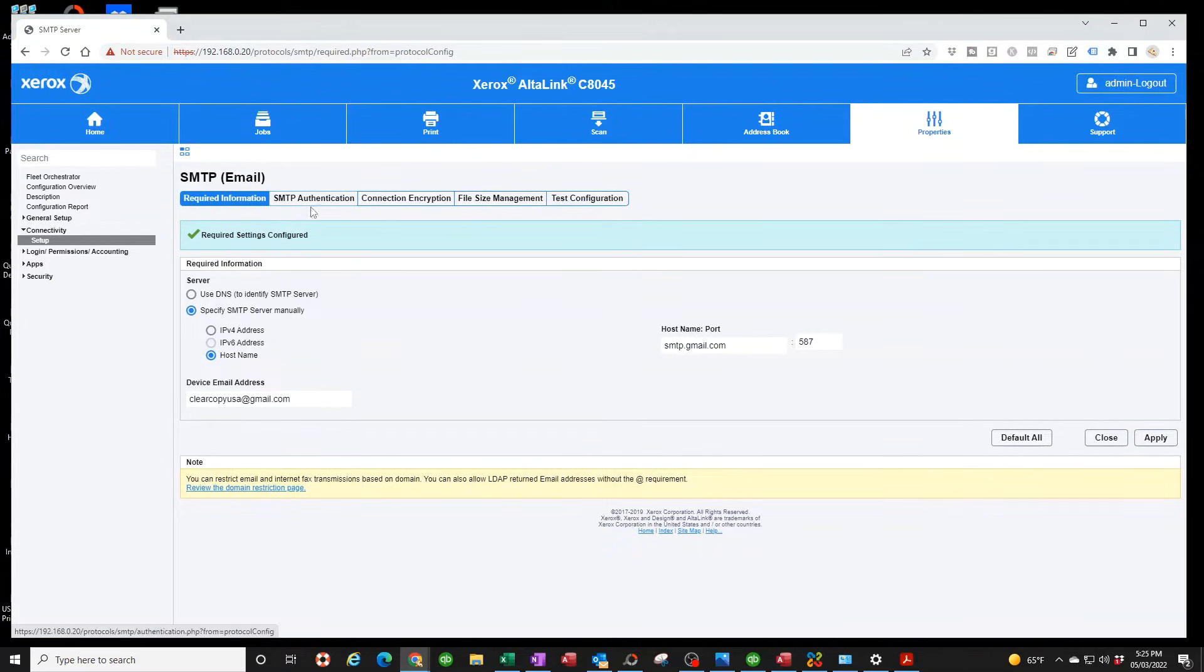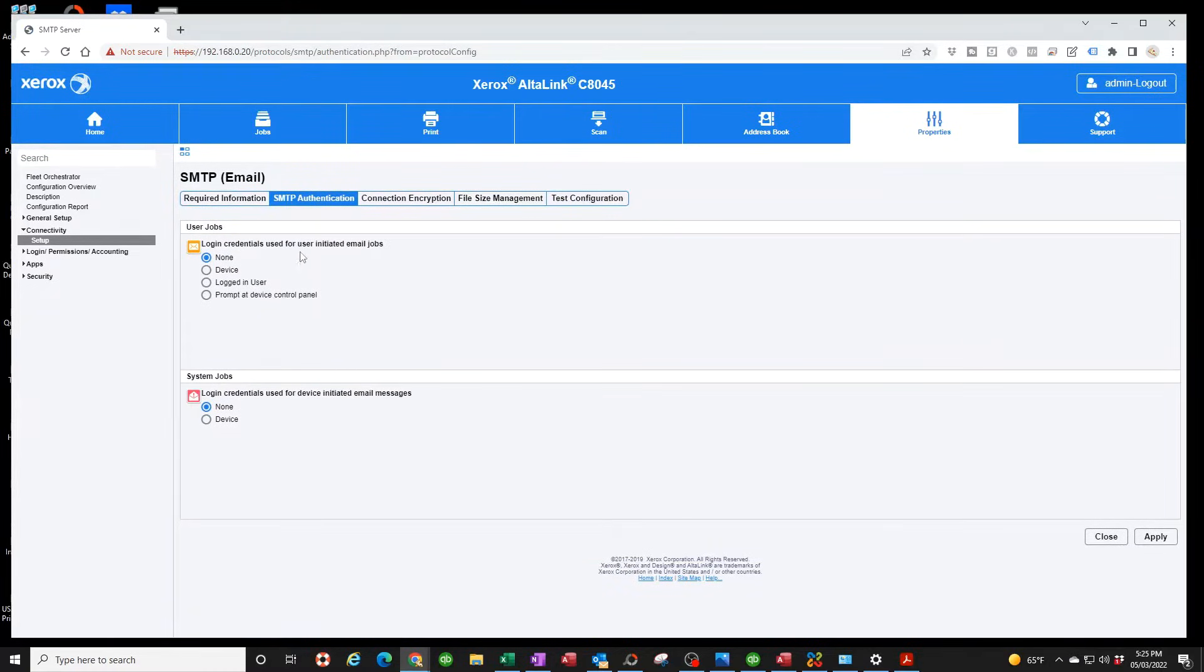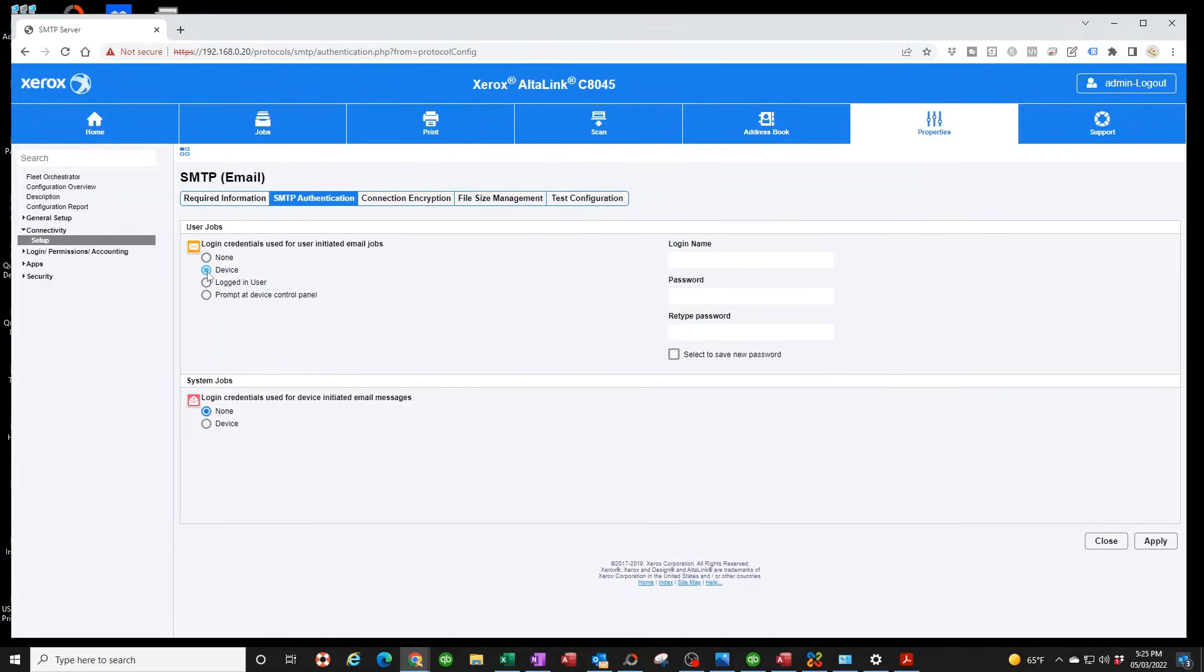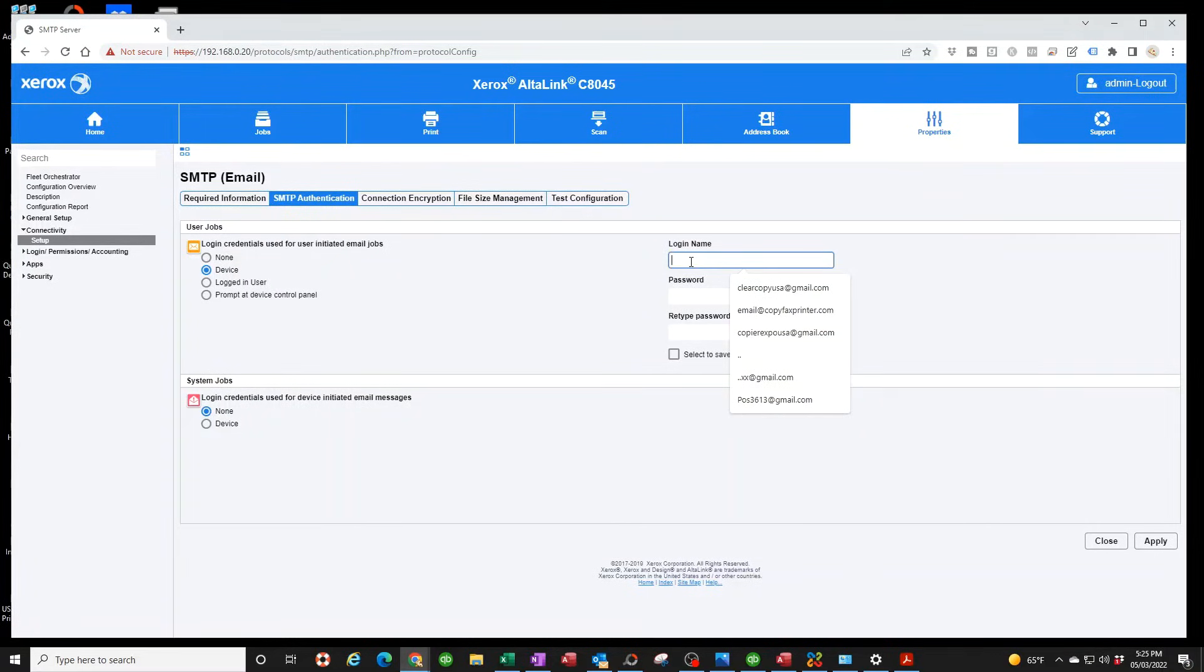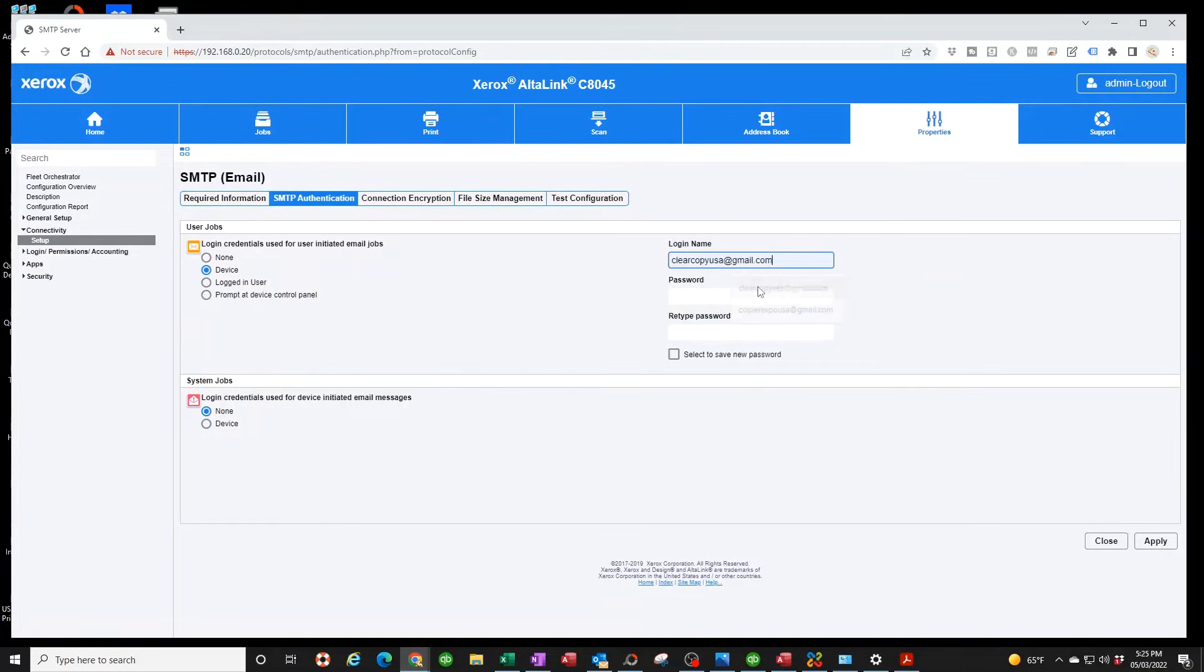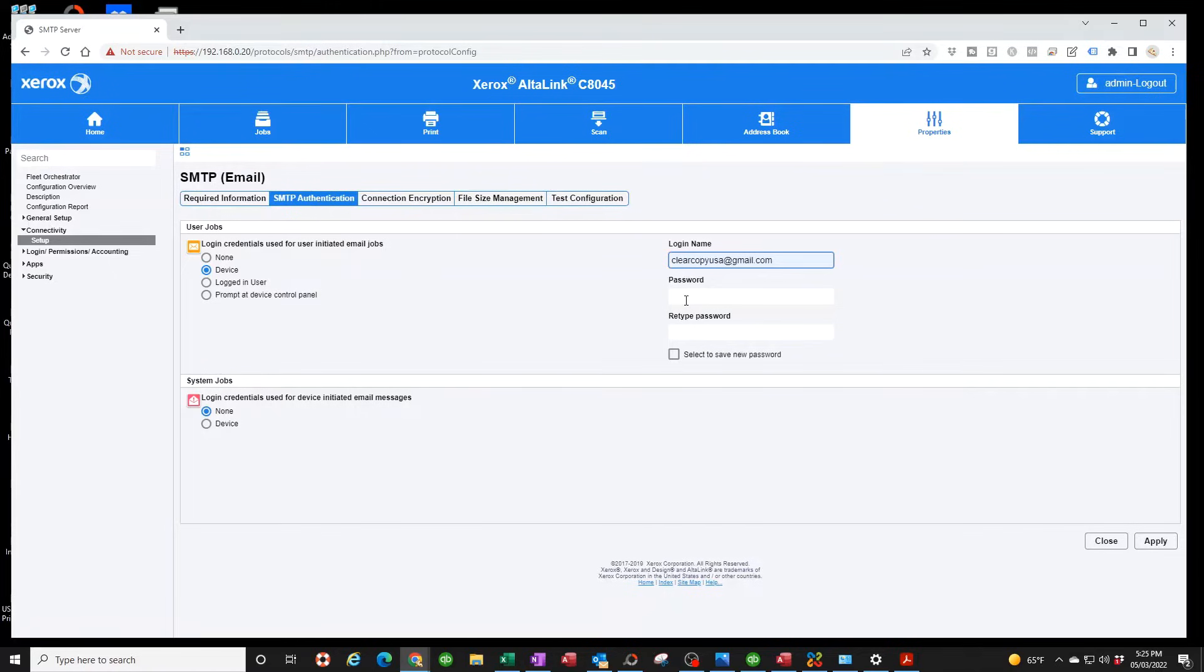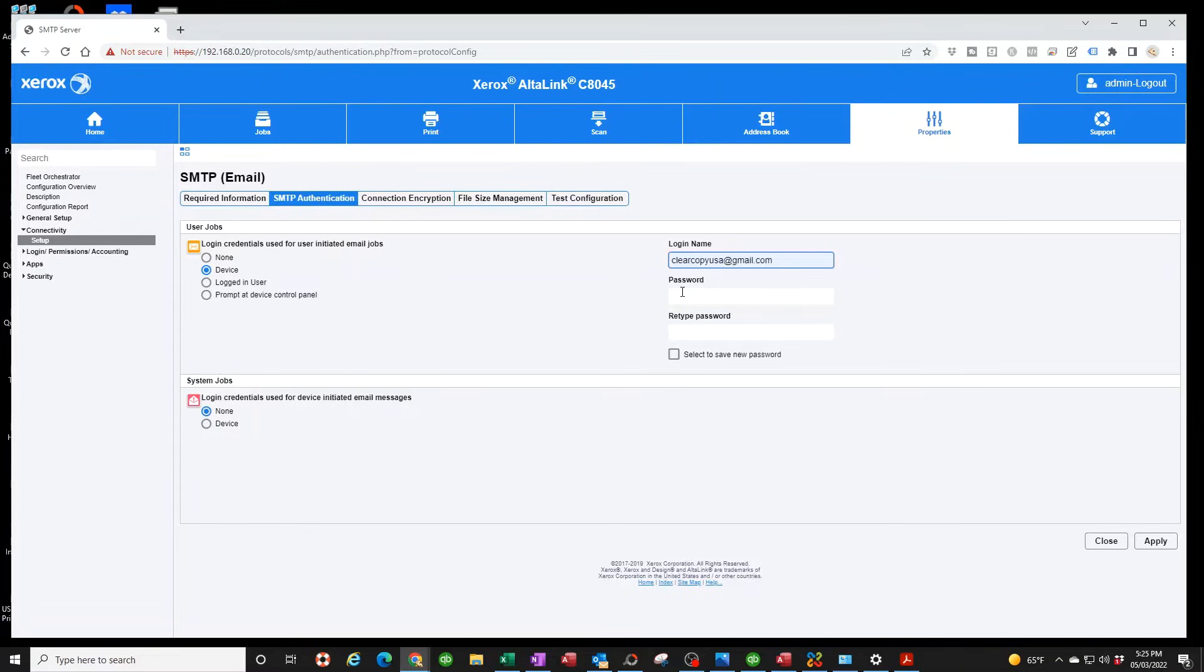Now make sure you hit Apply before we get to the next step. Now we're going to get to SMTP Authentication. Make sure you put Device - you select Device here. Now you type in again your email address, your Gmail address, my Gmail address here. Now the password, this is where I had you copy earlier - the code we generated. Well that's the new password to allow the copier to work.